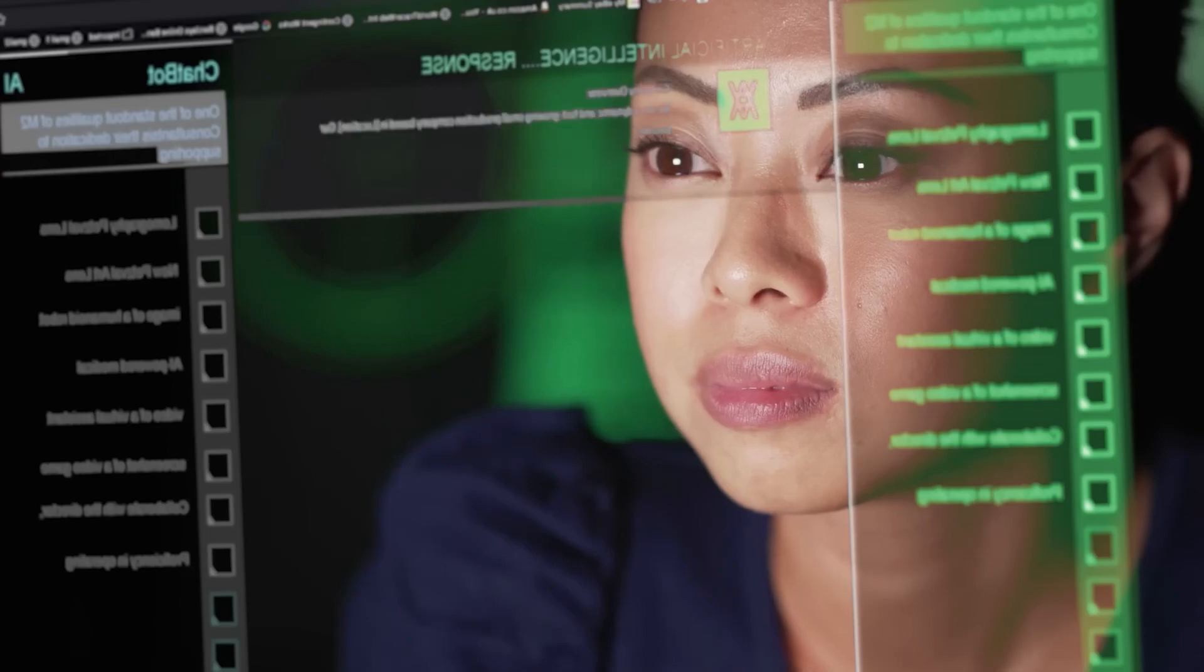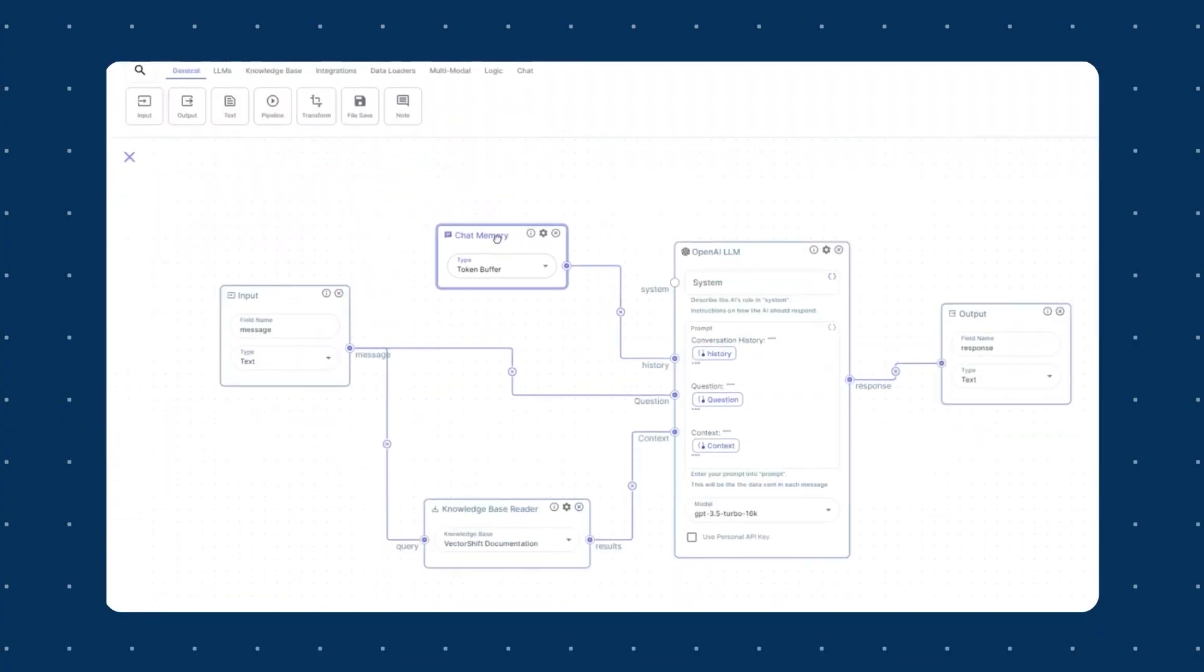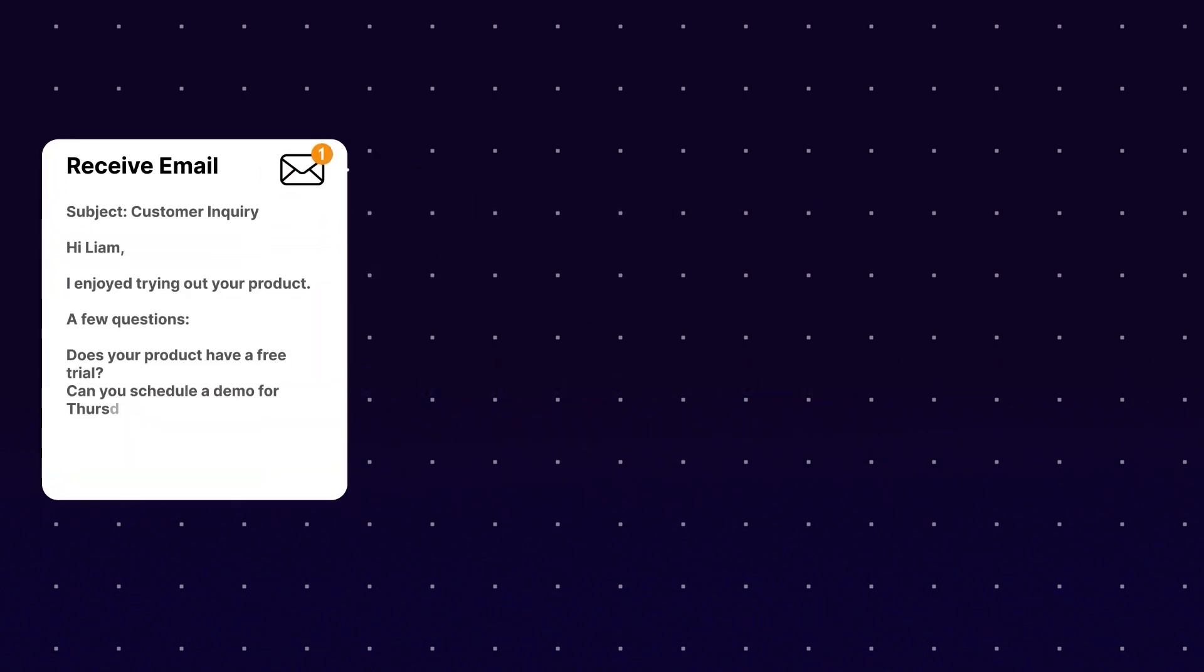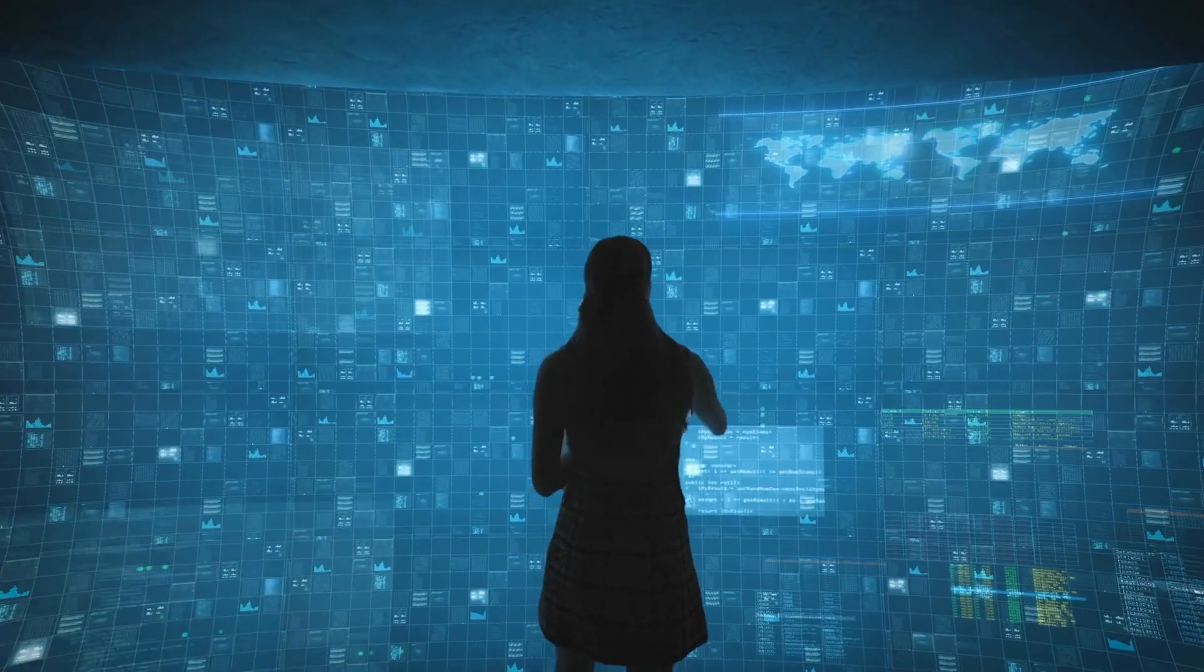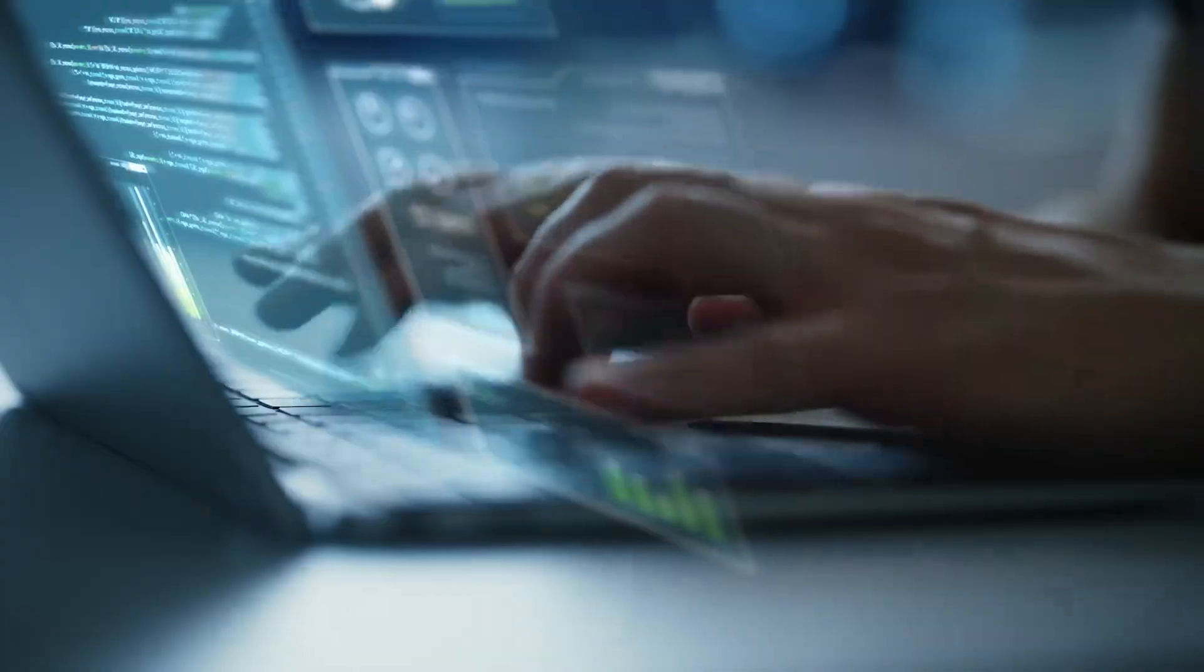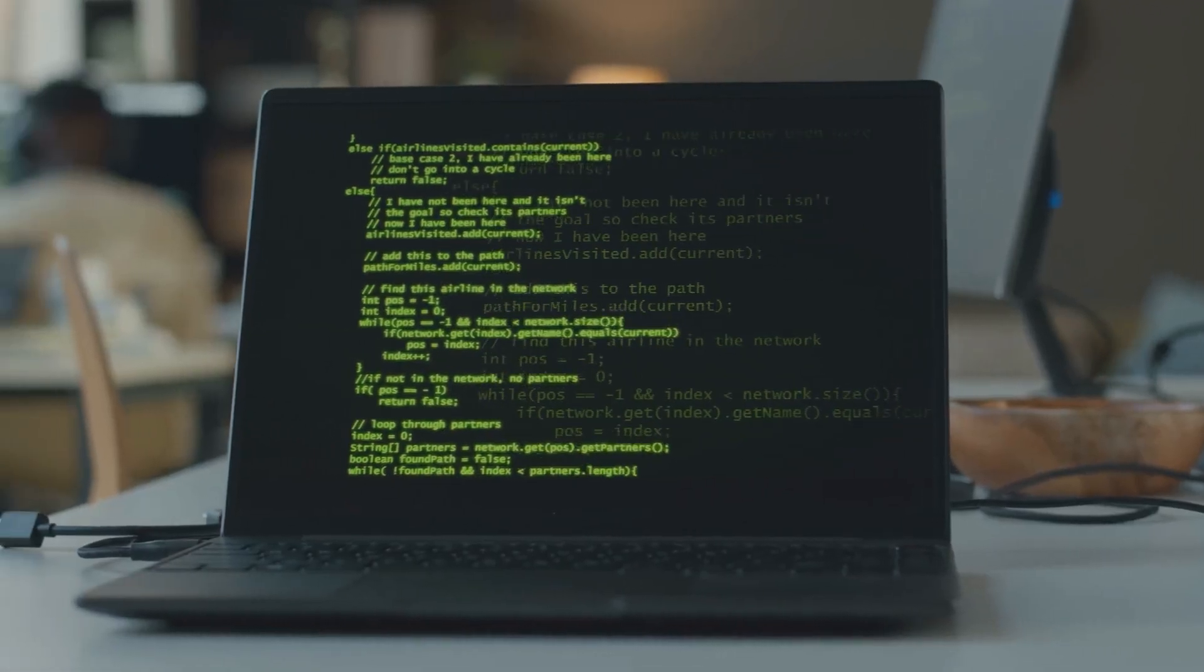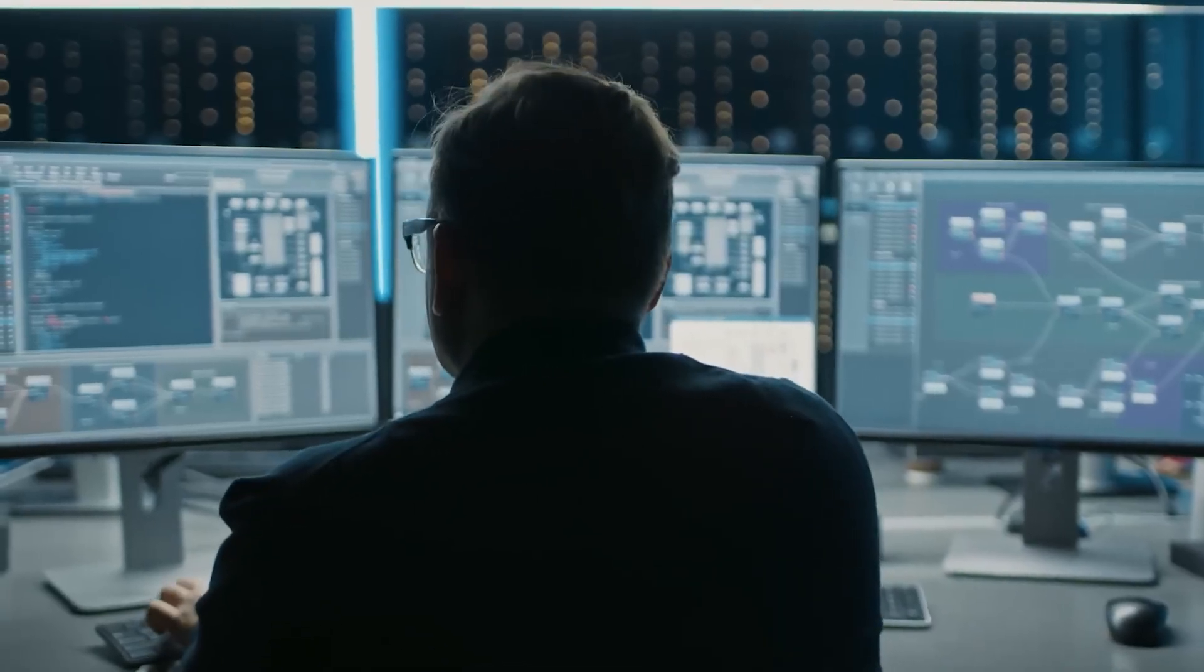Whether you need a customer service chatbot, a complex data processing pipeline, or an automated email system, you can craft these solutions using a simple visual interface. This democratizes AI in ways previously unseen. Small businesses, startups, and even solo entrepreneurs without technical teams can now harness the power of AI without the cost of hiring developers.